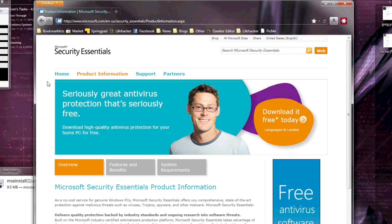First, just head to the website of an antivirus program that you like. We're going to use Microsoft Security Essentials because it's probably the easiest to set up and it does a great job of protecting you from threats.